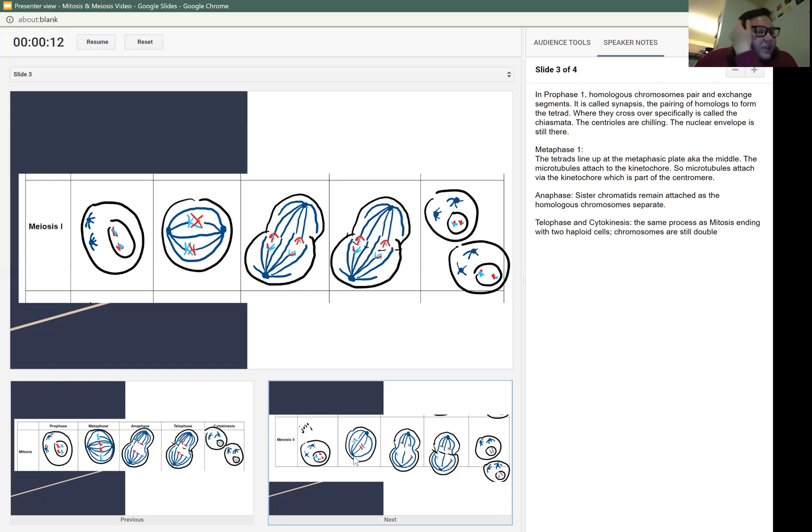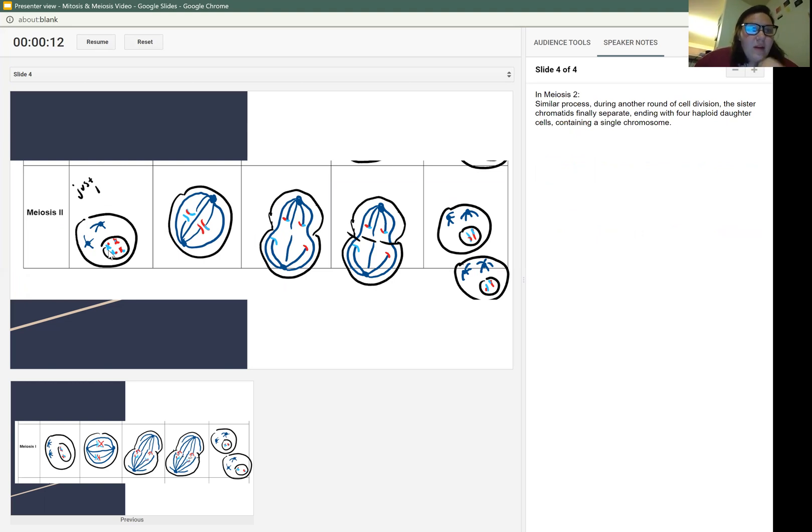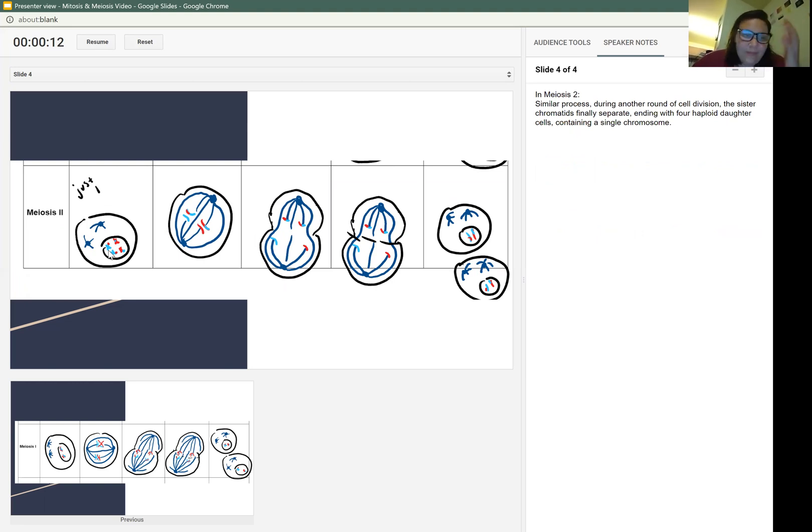And finally, meiosis two. Remember, those two blue chromosomes aren't supposed to be there. I messed up. I did not erase them. I can't go back and erase them right now. So remember, there's only two chromosomes in that cell.